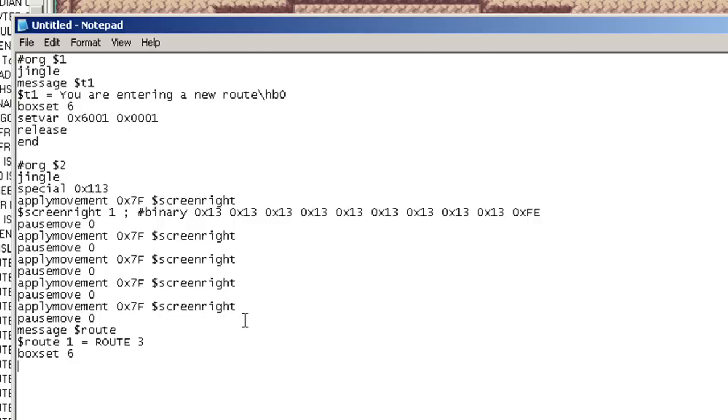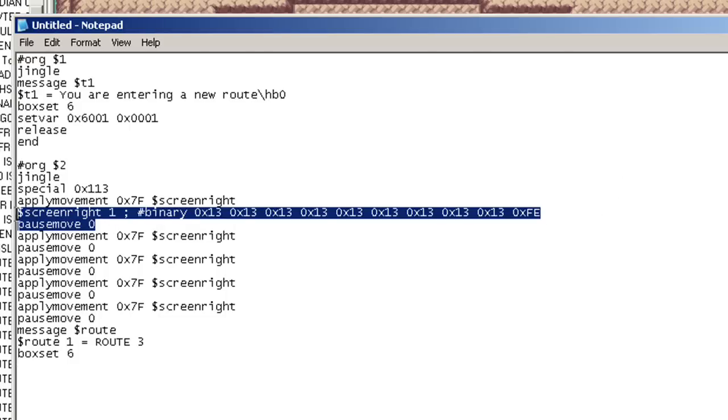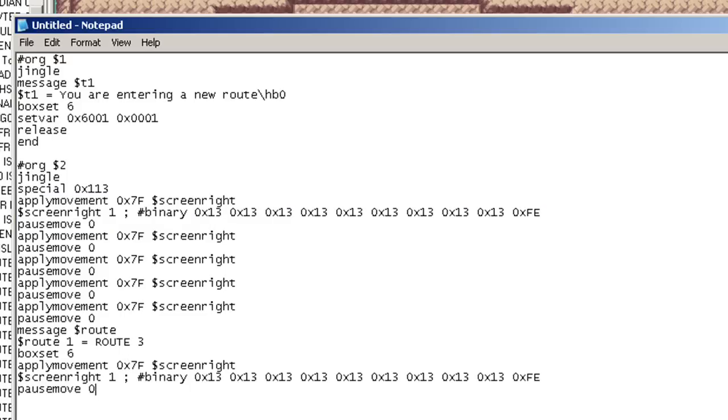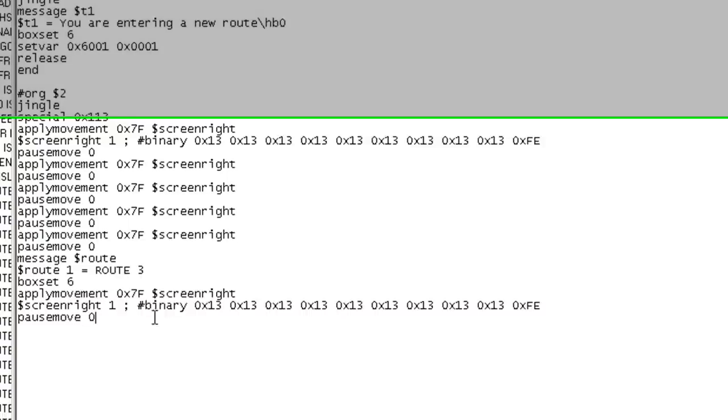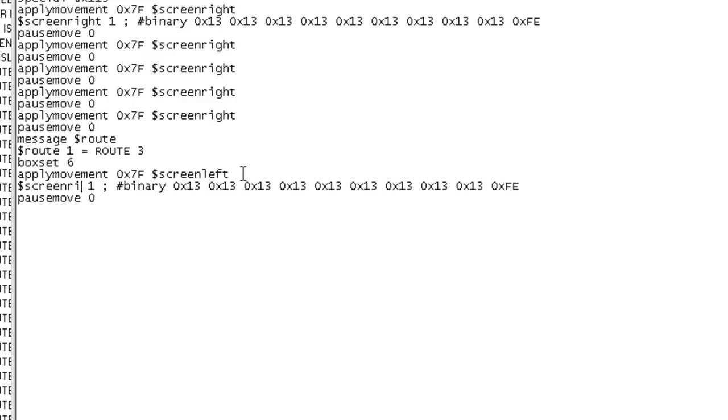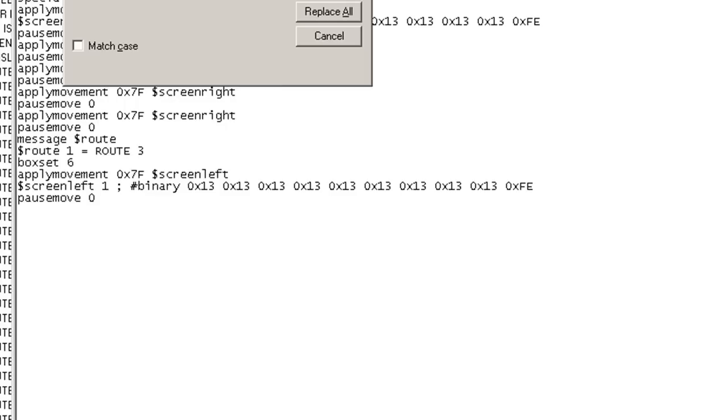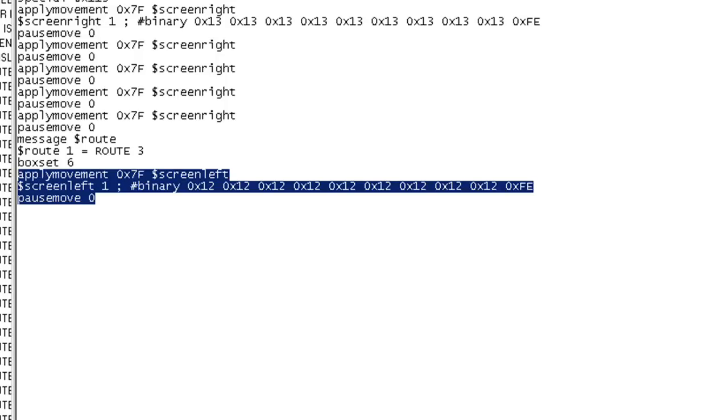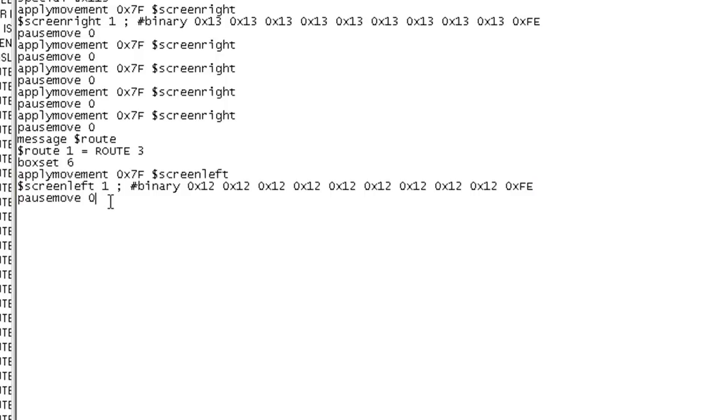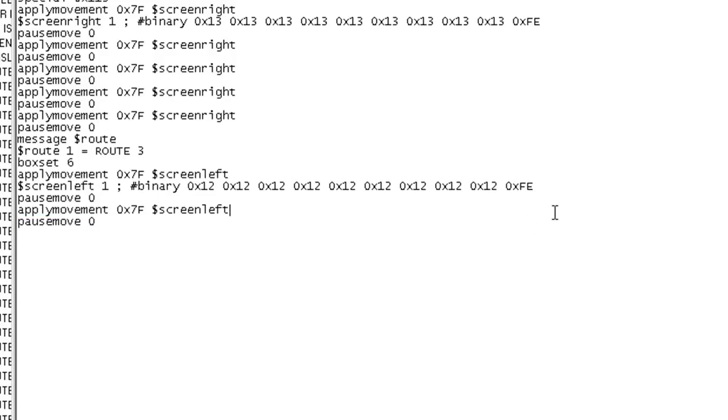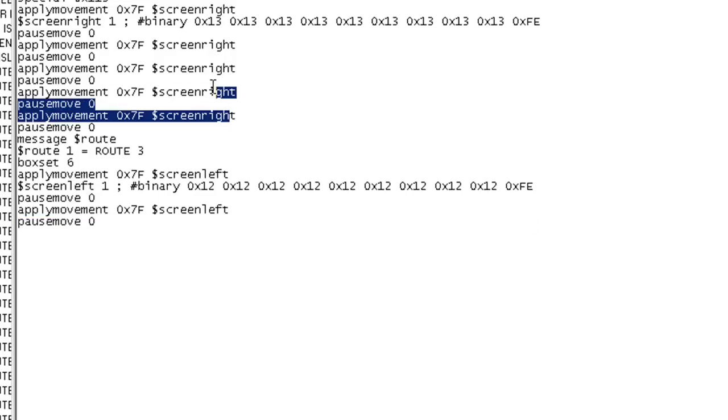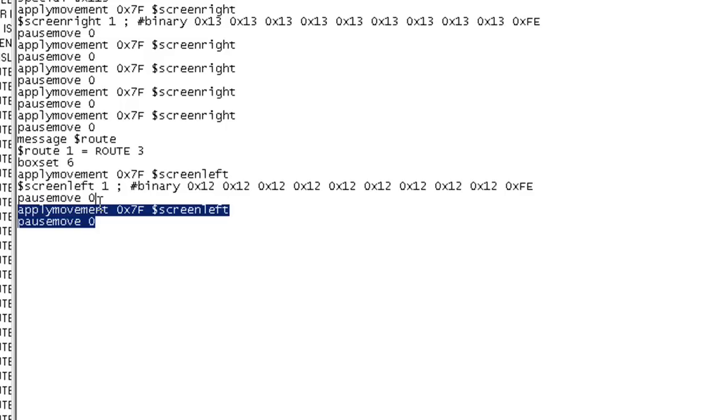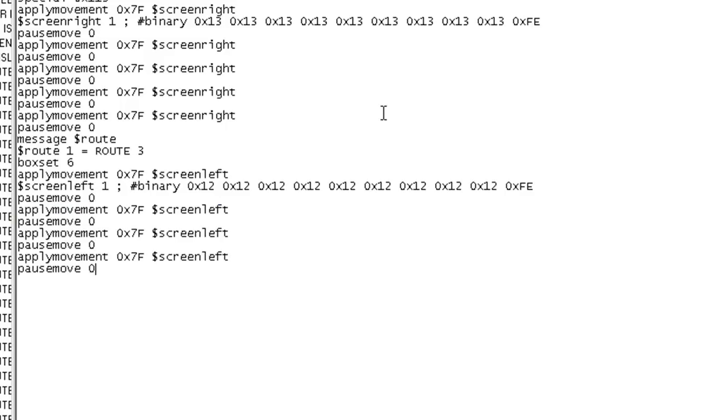And now we've got to have a backwards motion going right here. So, we'll do the exact same thing right here. Paste. And from here, I'm going to do a replace, except this will be screen left. And replace 0x113 with 0x12. Find. Replace. And now we'll copy and paste this the exact amount of times that we just did. Good enough.